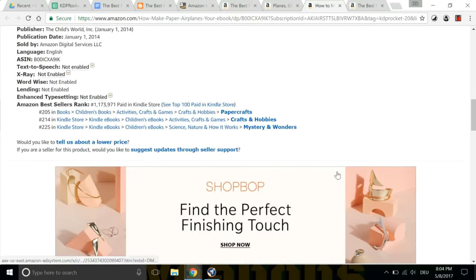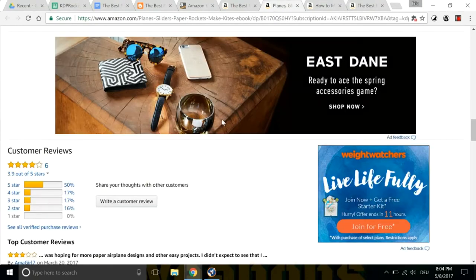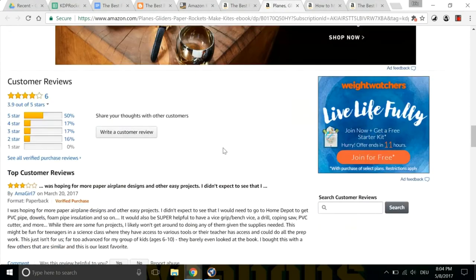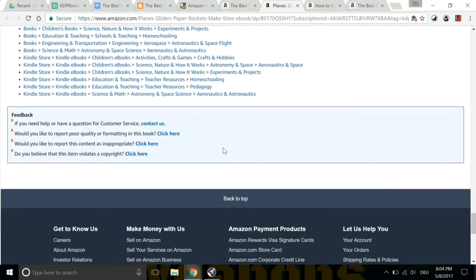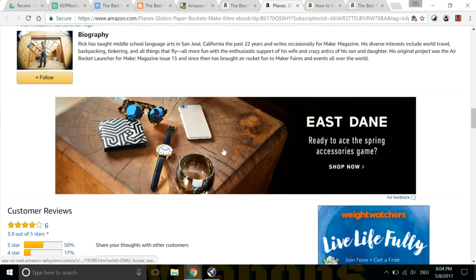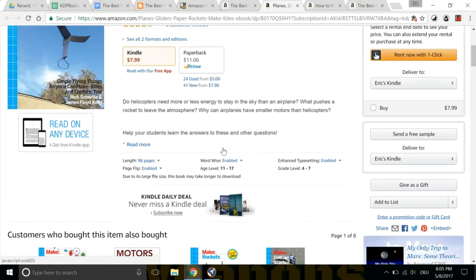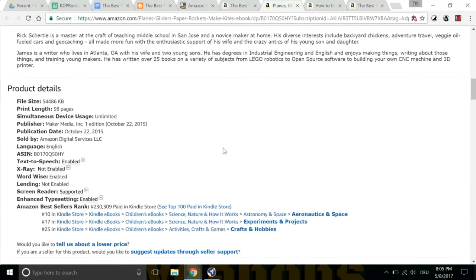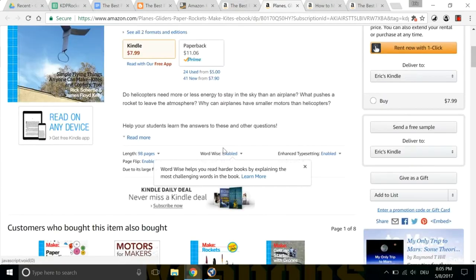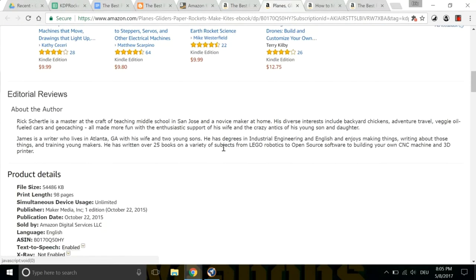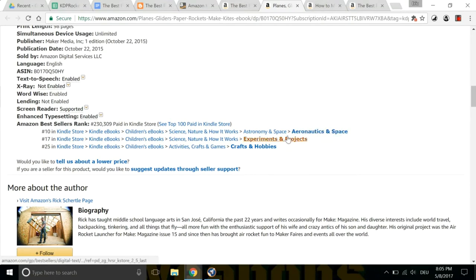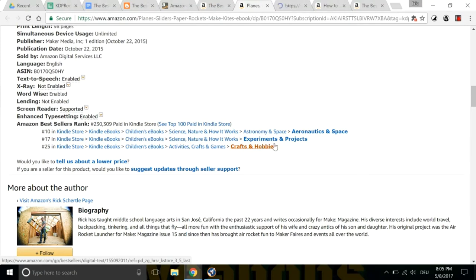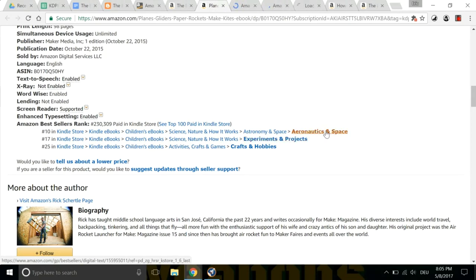So here's the other competition book. Paper crafts, crafts hobbies. So what you do is you go look at the top competitors in this niche and see which categories they have chosen. And then you go and you open those categories. And then you research them with KDSpy to get the keywords. So what I'm doing here is looking at other categories from the top-ranking books, aeronautics and space, crafts and hobbies.